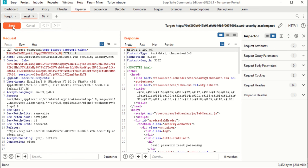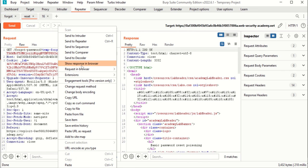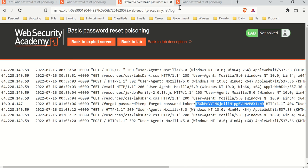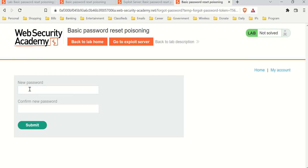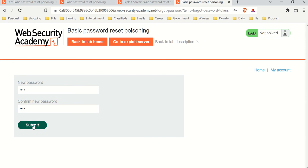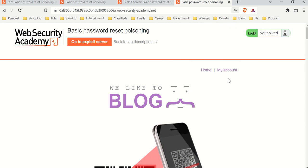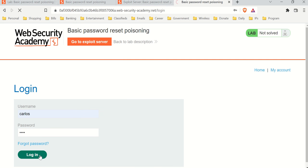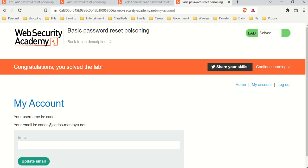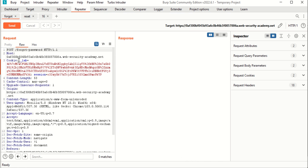Going back to Repeater — remember earlier I said all we need is the token. Here it is. We replace the token with Carlos's and send it. It says OK. I'll use 'Show Response in Browser', paste that in, and here we go — it's asking for a new password. I'll enter '1234' and submit. We've reset Carlos's password. Let's go to 'My Account', log in as Carlos with password '1234', and we are in.